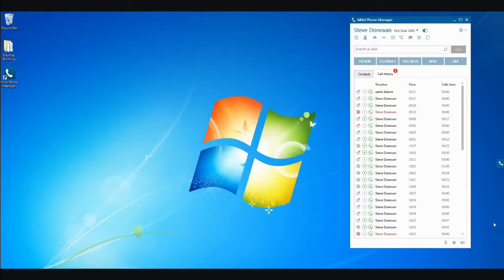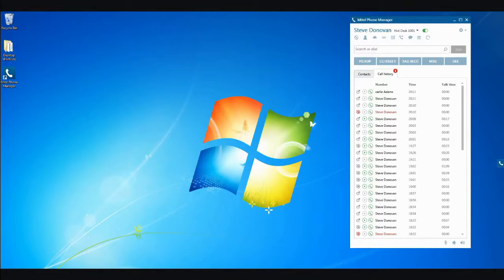Mitel Phone Manager greatly simplifies your telephony activity to such an extent that you will wonder how you've got by without it. Thank you for watching.